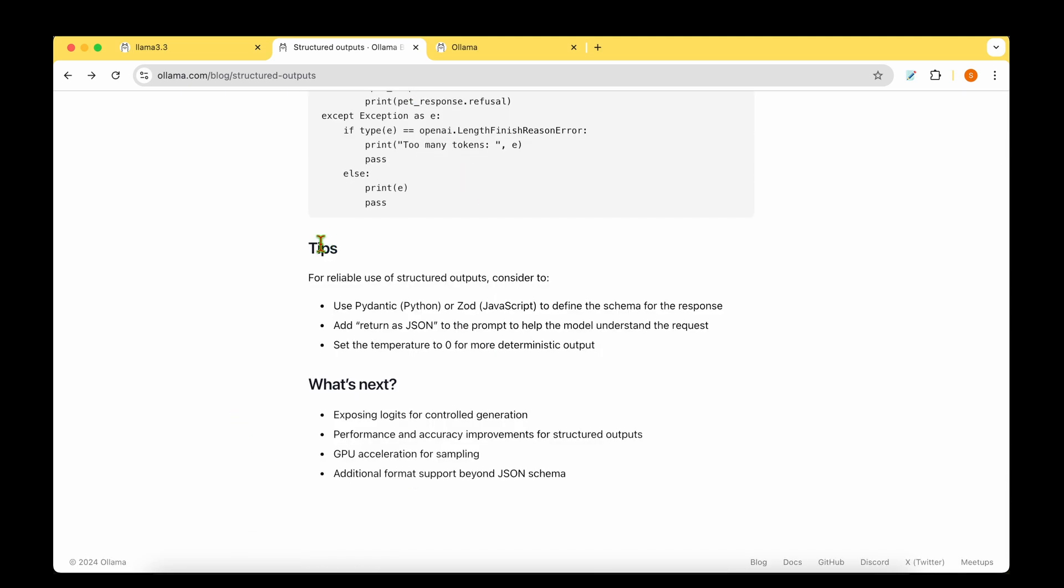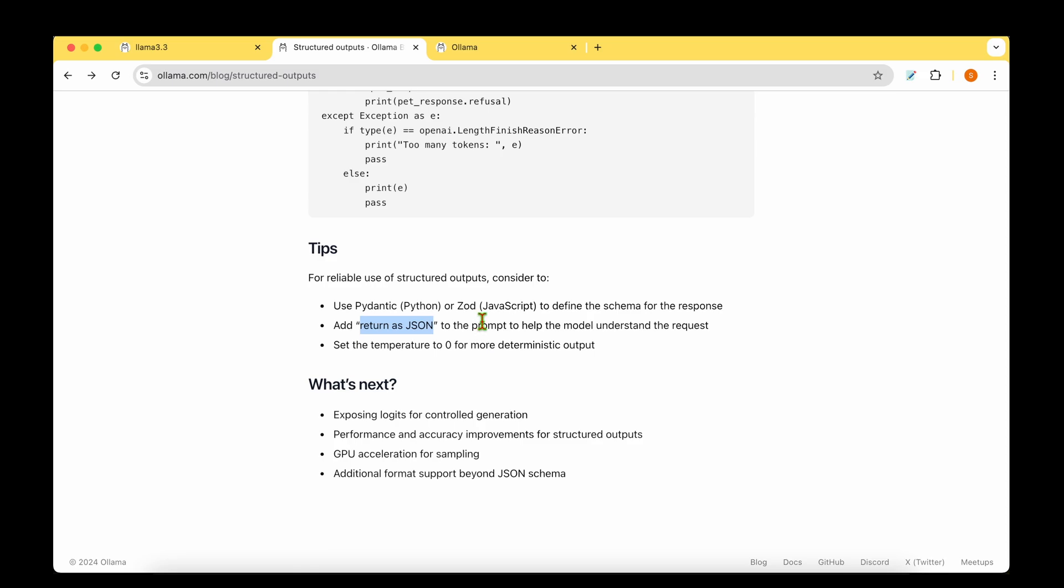So they have given some of the tips for getting best results out of structured outputs. One is that they're asking us to use Pydantic if we are a Python user, or they're asking us to use Zod if we are JavaScript users in order to define the schema for the response. And they are asking us to use return as JSON as one of the phrases in the prompt that we provide as input so that the model knows that it has to return a JSON.